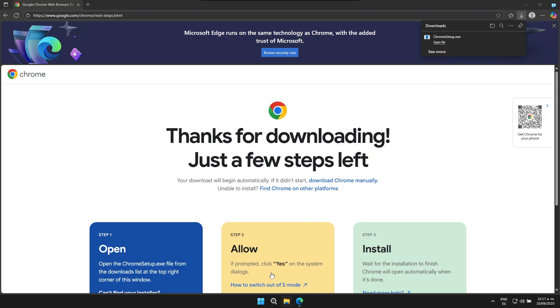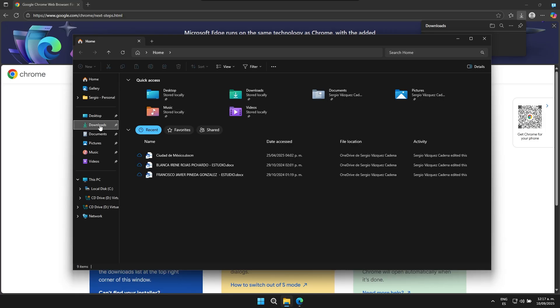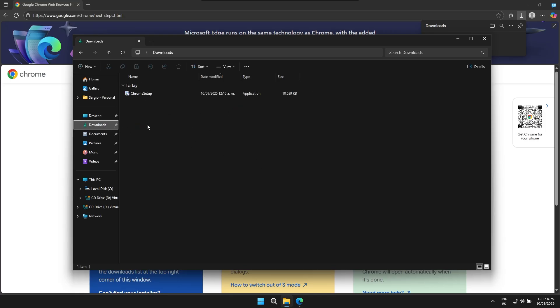Now let's proceed to open up our file explorer application and navigate directly to the download section. Downloads. And inside the download section, we will be able to easily find the file right here.